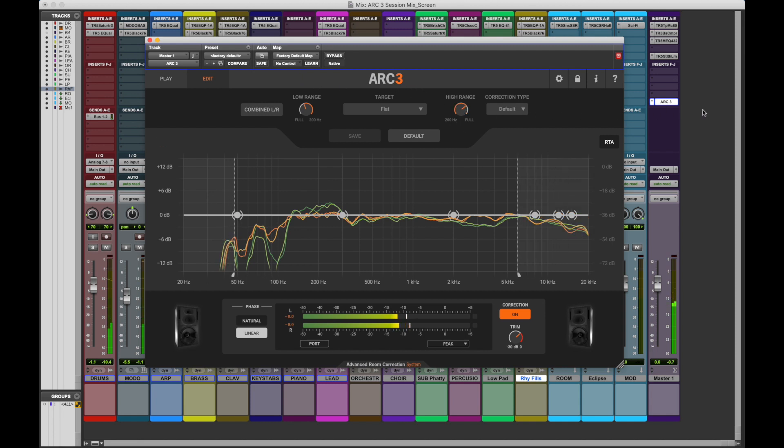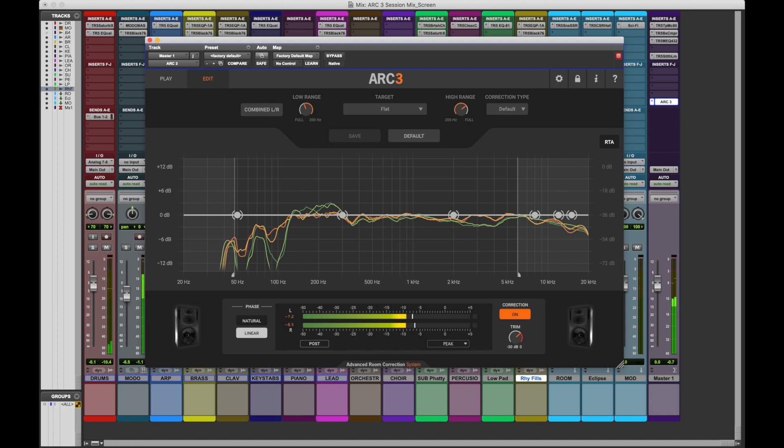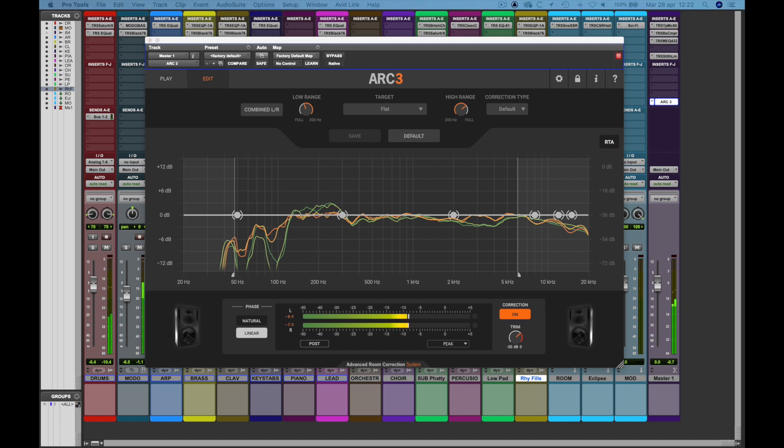This allows you to address your most problematic acoustic issues while maintaining the unique voice that your monitors have in the room. This can be useful when you're particularly used to certain aspects of your monitoring and don't want to change this, or not immediately.